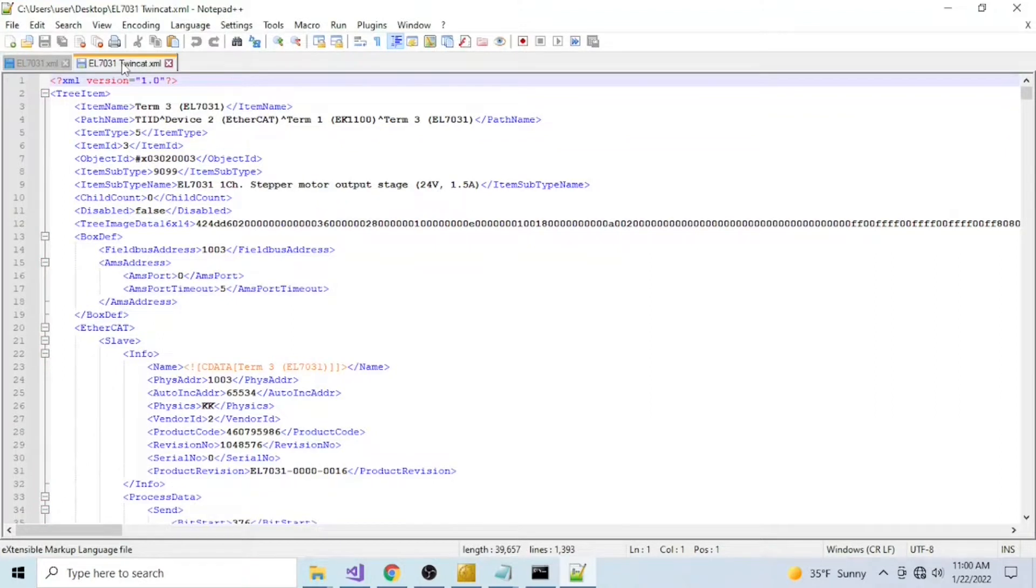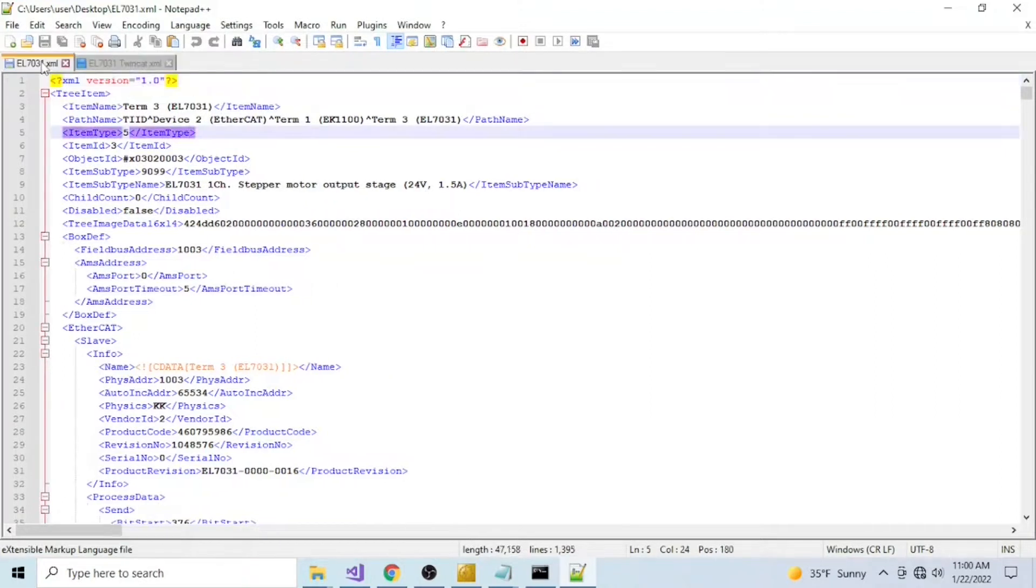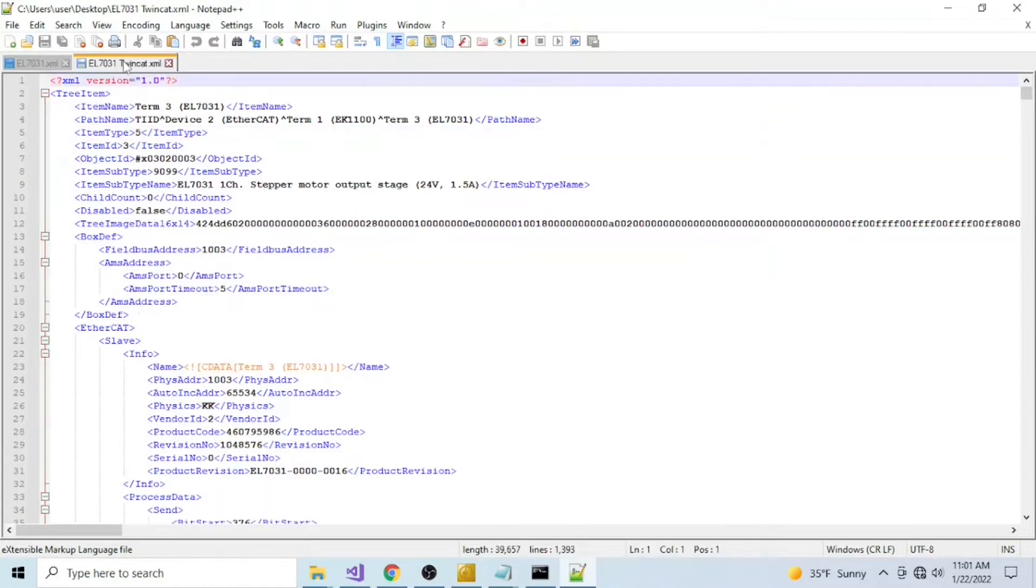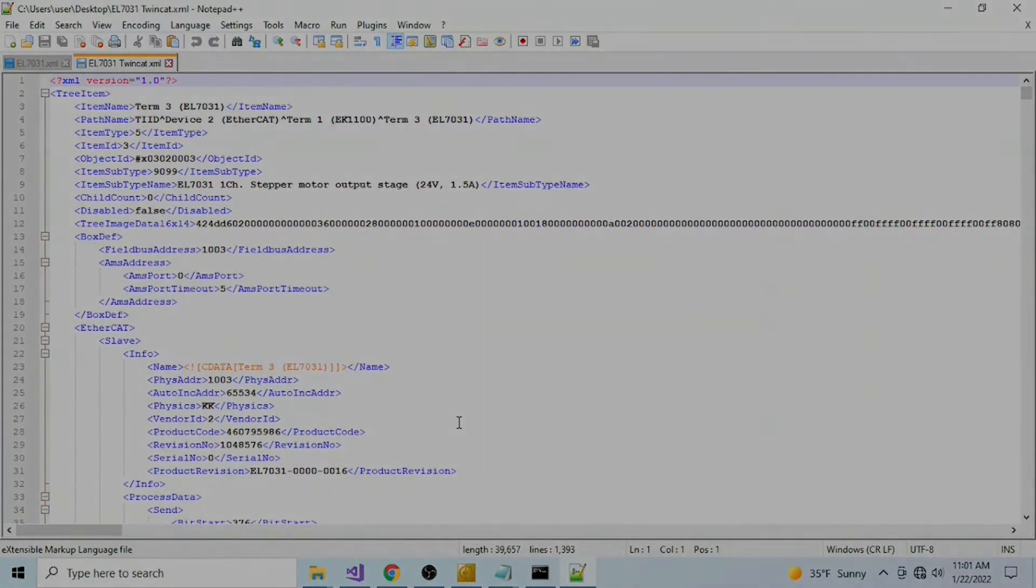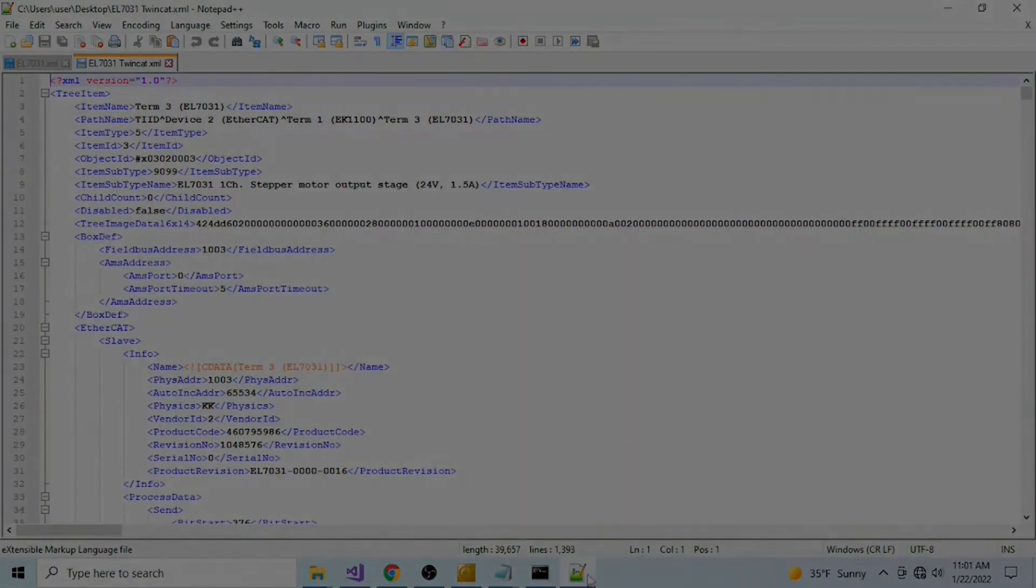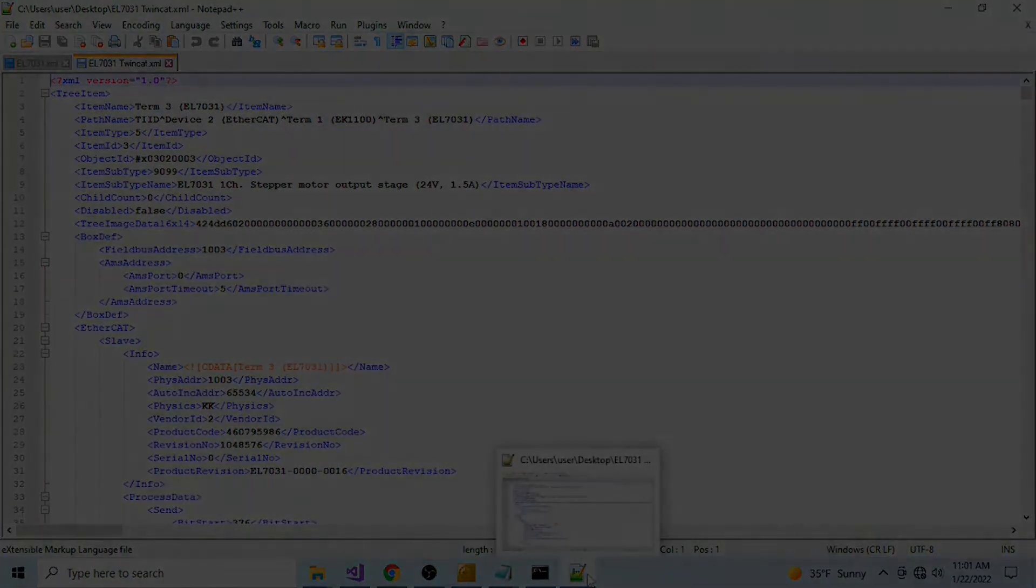So guys, I hope you liked this tutorial. This has shown a little bit of automation interface and how you can use it to automate the configuration of your TwinCAT projects.